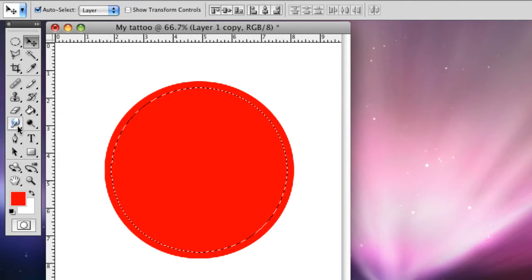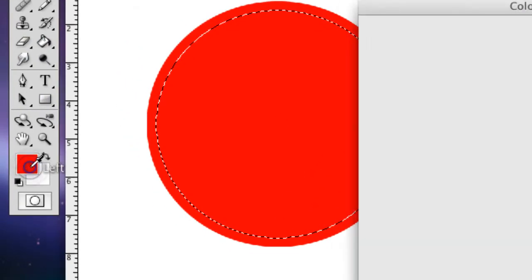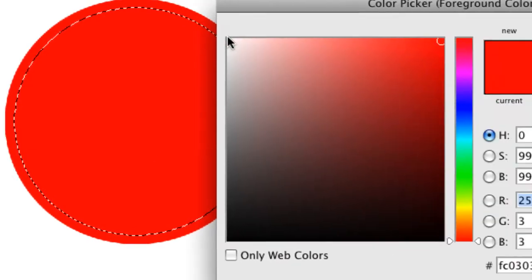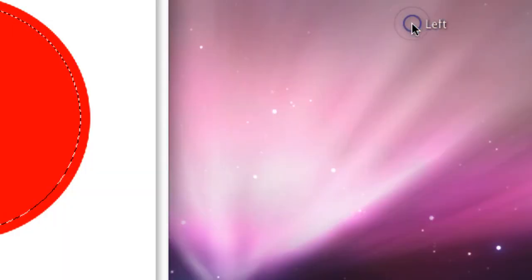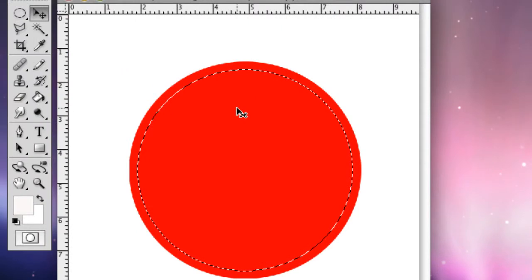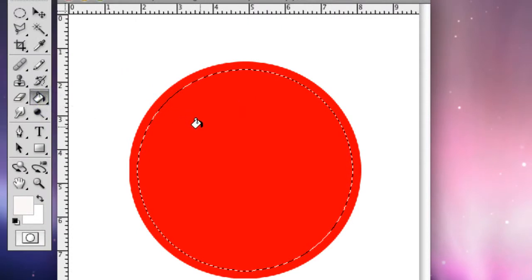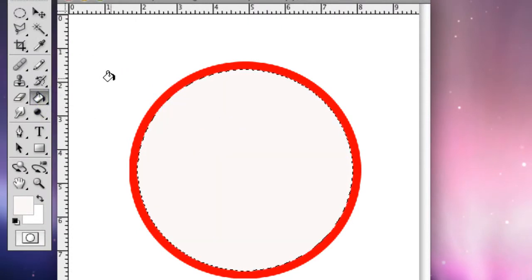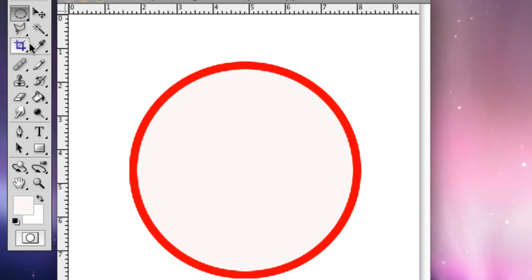And so what we're going to do is we're going to go over here and we're going to change it from red to white, press OK, and then you're going to go back to the paint bucket and go into the circle and fill it, press M, and then click to get rid of it, and then we're going to make some sun rays going on from the side.